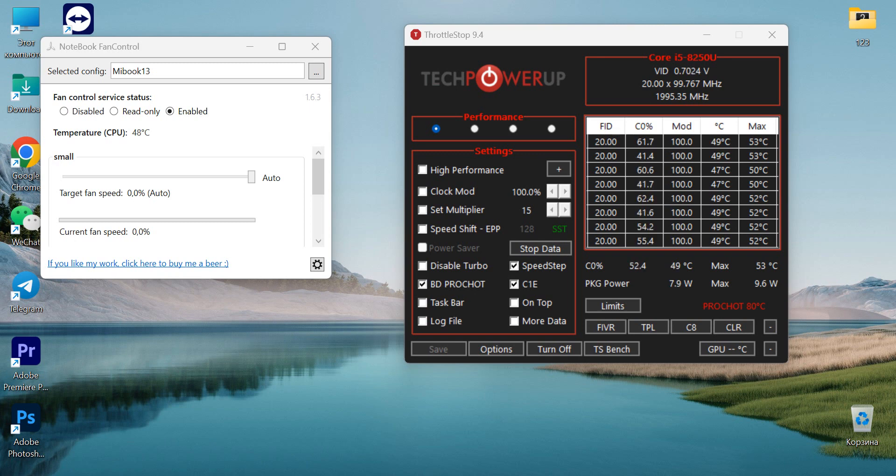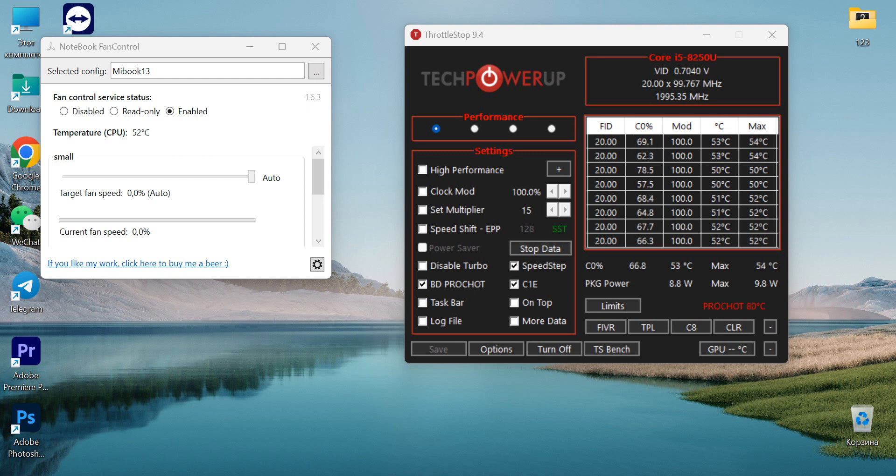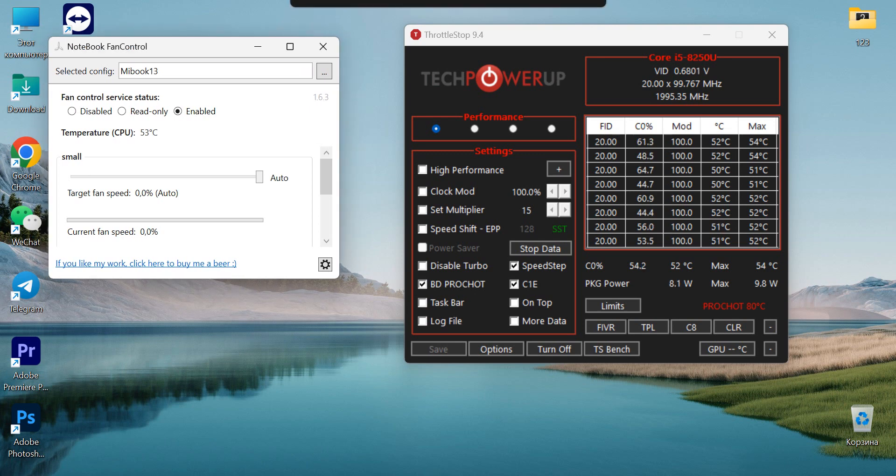Hello guys, today I will show you how to stop throttling and decrease the warm-up of your laptop. In this case, I will show you regarding my laptop, which is the Xiaomi Mi Notebook Air 13.